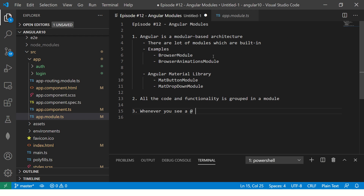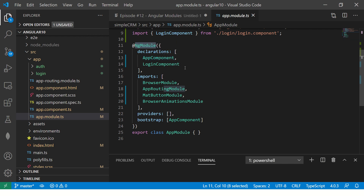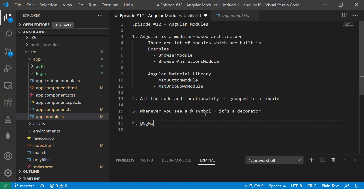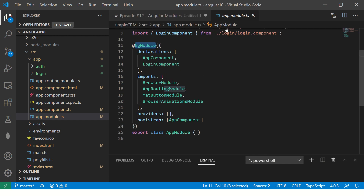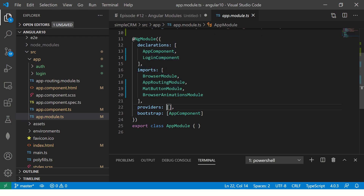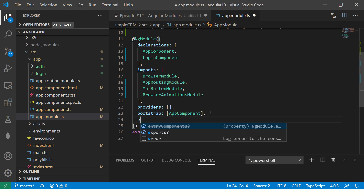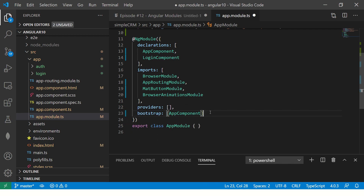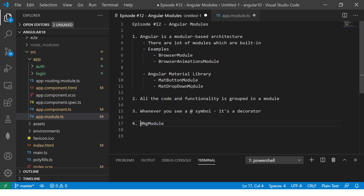Every module starts with the @ symbol. In Angular, whenever you see the @ symbol, it means it's a decorator. This decorator is called NgModule, which tells Angular that this is a module. Every module will be defined using @NgModule and will consist of some parameters or attributes — modules can take declarations, imports, providers, bootstrap, and exports.